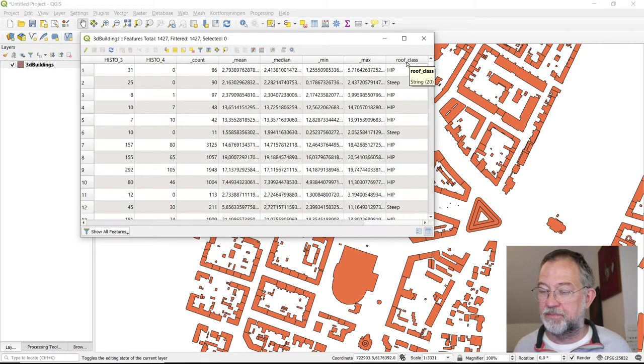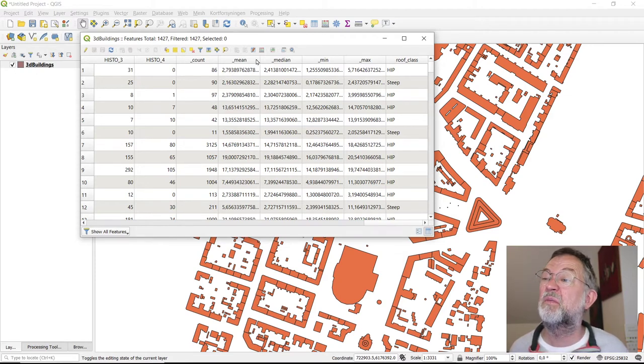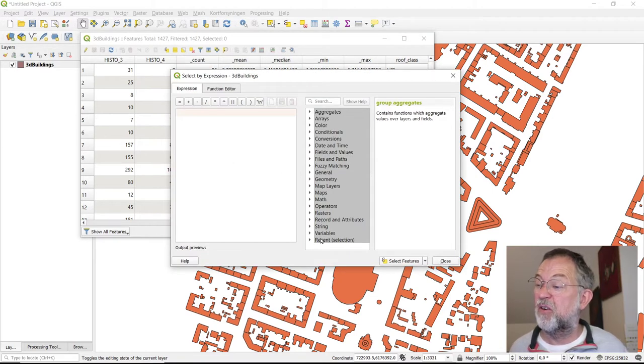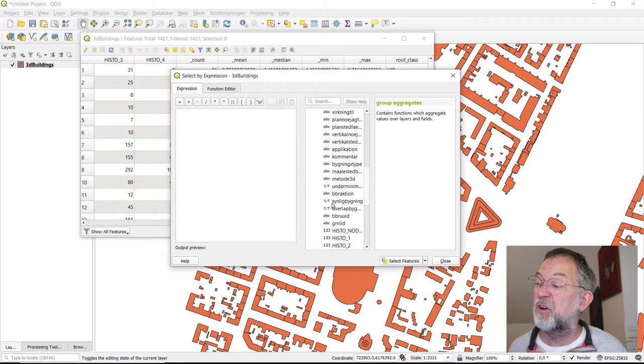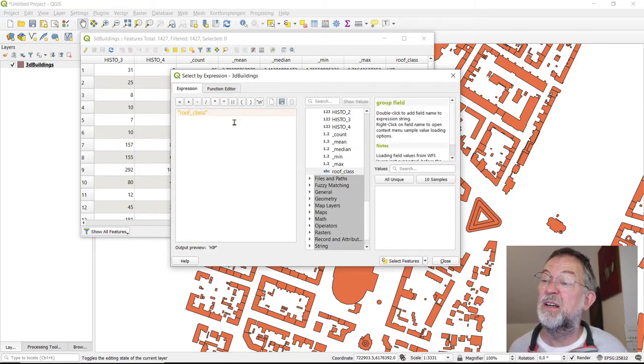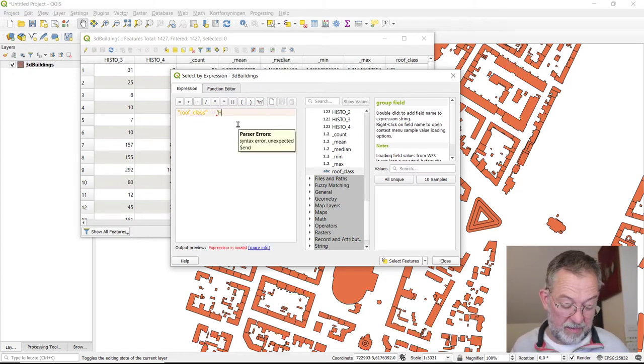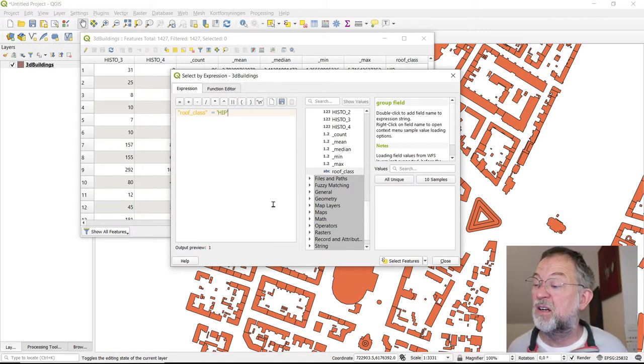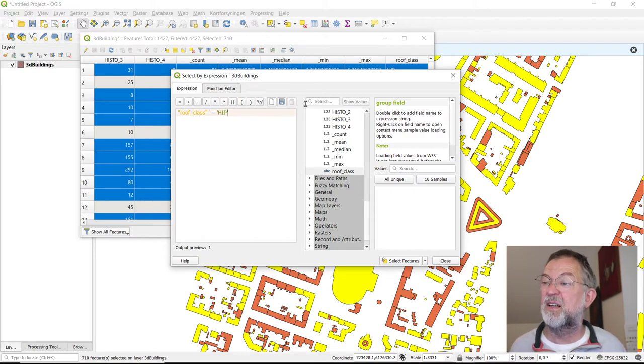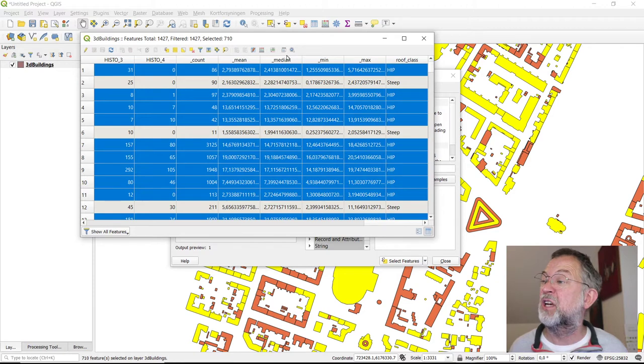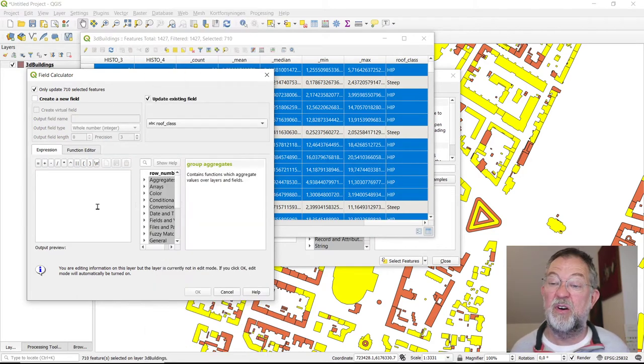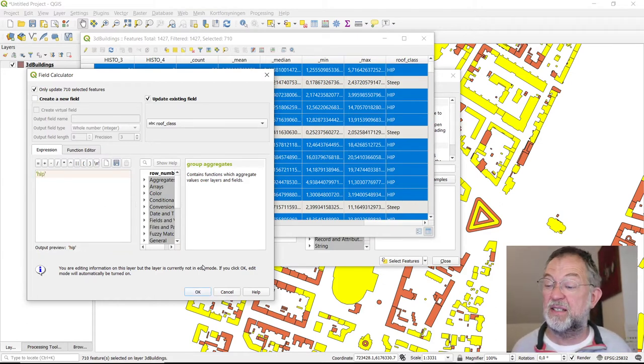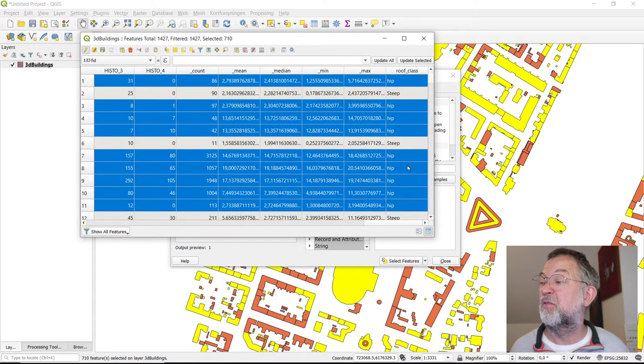The principle is first select. I can say all of those that have a roof class being equal to hip. They are selected. What I want to do with them is change them to hip in lowercase. So update field, rooftop, hip in lowercase. Update. That was all of them.